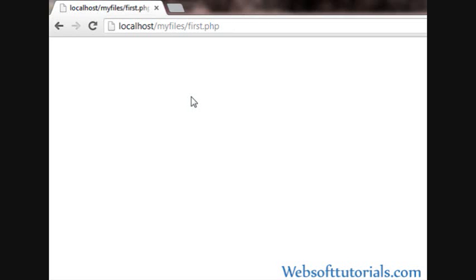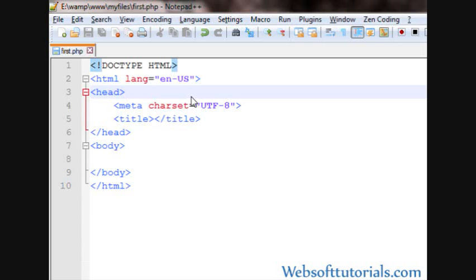Now guys, in this video, I'm gonna tell you about PHP syntax and then I will tell you about PHP echo function and print function. Then I will tell you what is the main difference between PHP echo and print function.